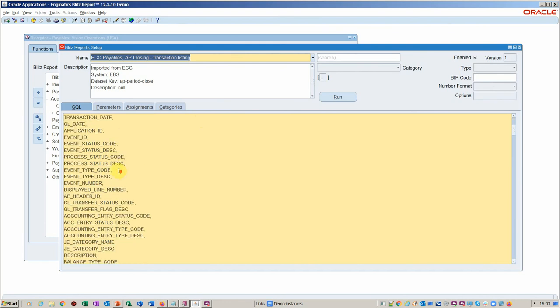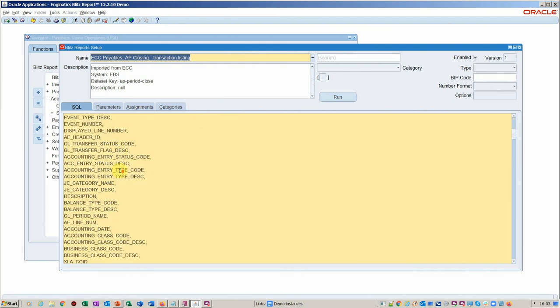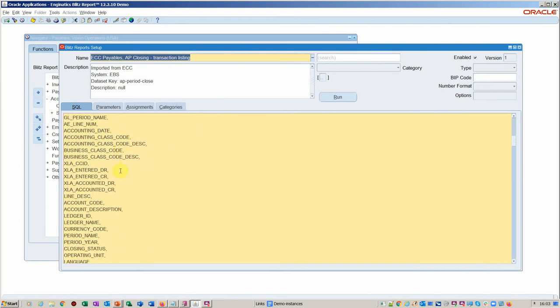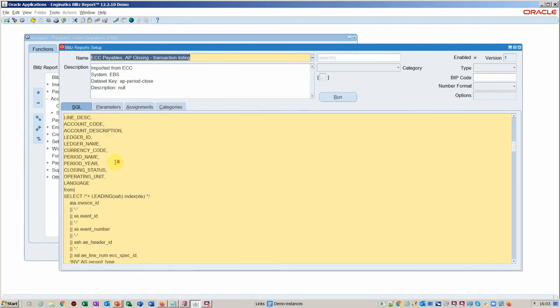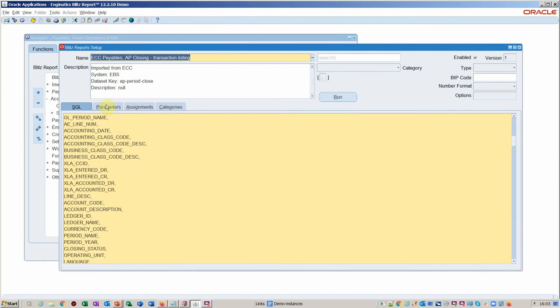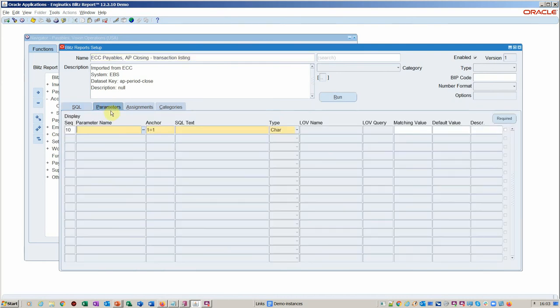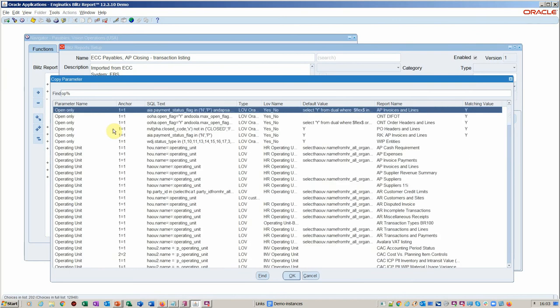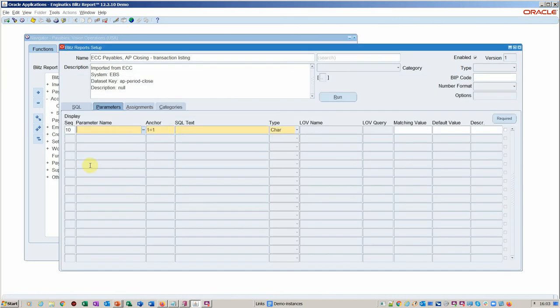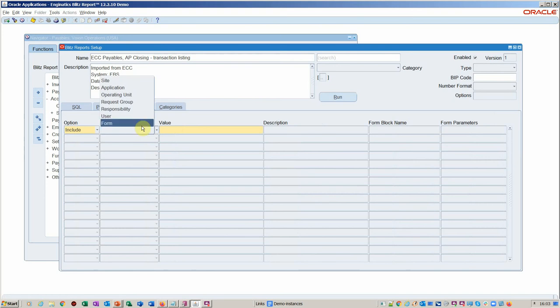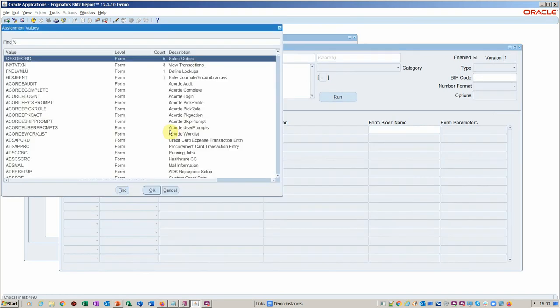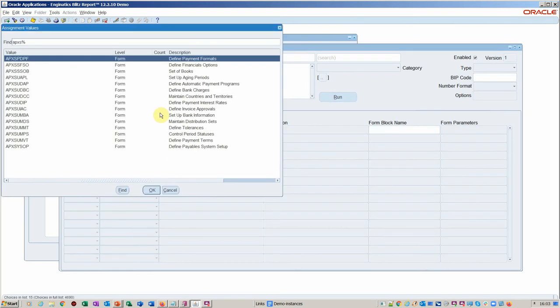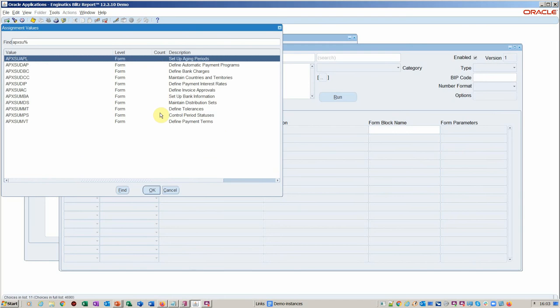And this is going to give us everything we need in terms of the open invoices, debit notes and so on and so forth. I could quite easily select parameters here. I could add ledger. I could add operating unit. They're all available in lists and you can add those. In terms of the assignment, you can assign to a form.